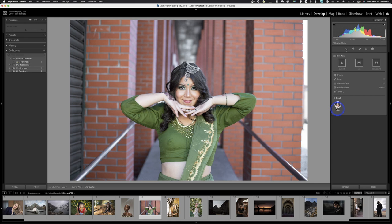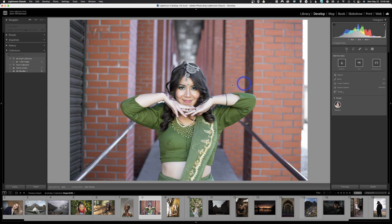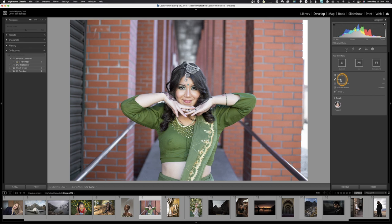We have a brush where we can manually apply where we want the selection. In this image, even though we could select a person, all I want to do is darken the arms and maybe the midsection, so I'll use the Brush. Next to the brush you'll notice the letter K — that's the quick key, so you can just hit K on your keyboard to bring up the brush. When we click it we get our adjustments back plus something called Mask, which is the key to understanding how Photoshop and Lightroom work.